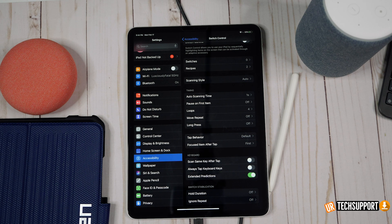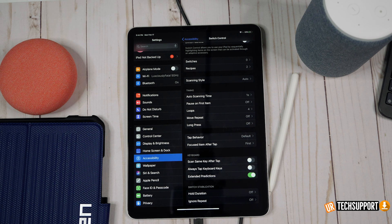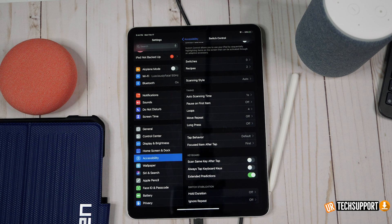Once reconnected, try accessing a website to make sure your connection is stable. If it's not, do some exploratory checking to make sure your router is working — check on another device whether you can access the internet. If other devices work fine, the issue is your iPad, so try restarting it.